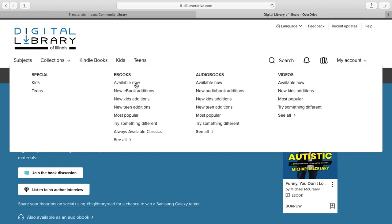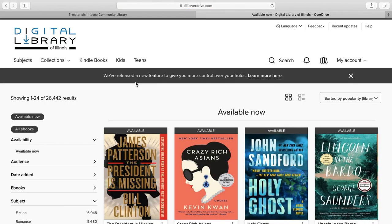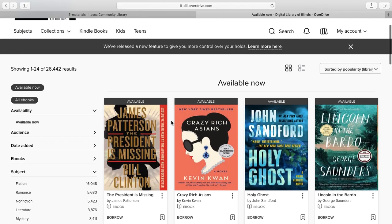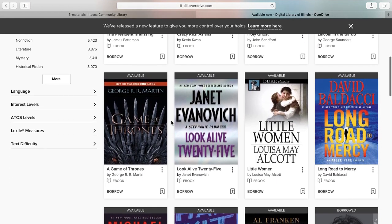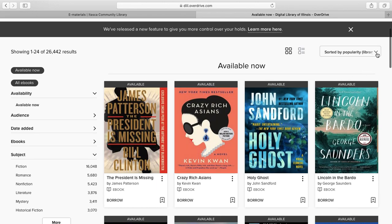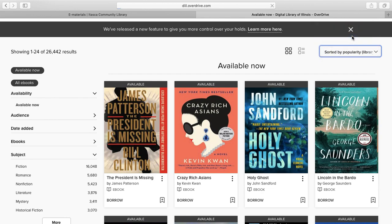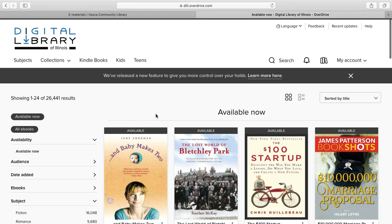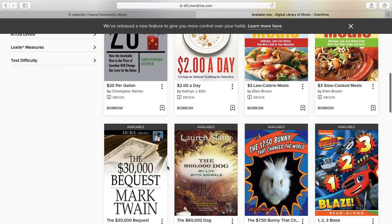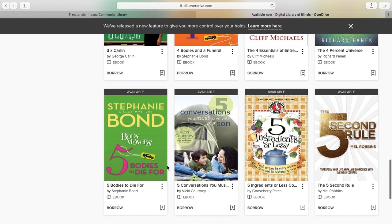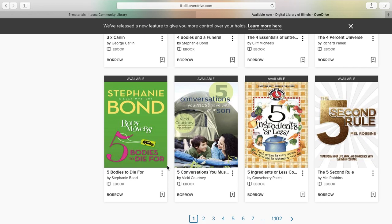Available Now is exactly what it sounds like — everything in this collection you can check out right away. That brings us to everything available right now. You can also sort by author, title, release date, and global popularity. I'm going to sort by title and see what comes up — that is alphabetical.